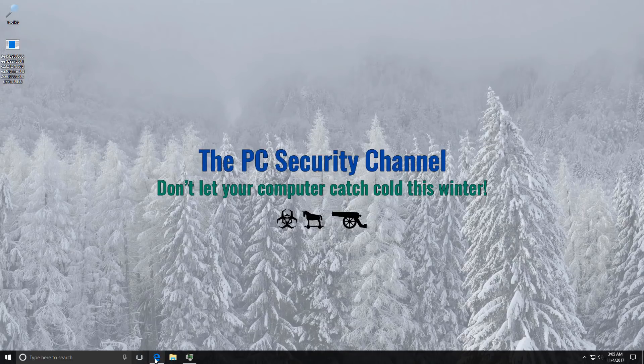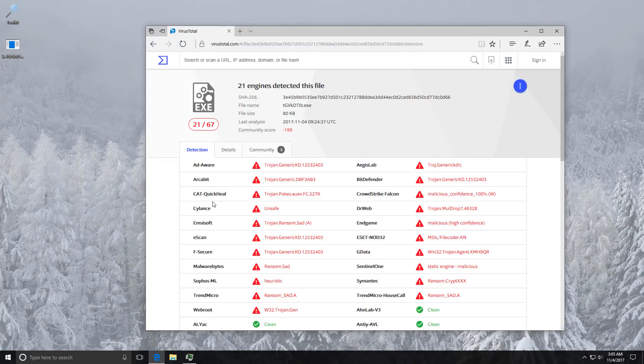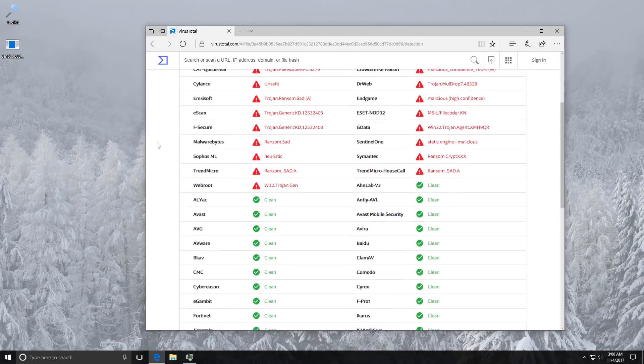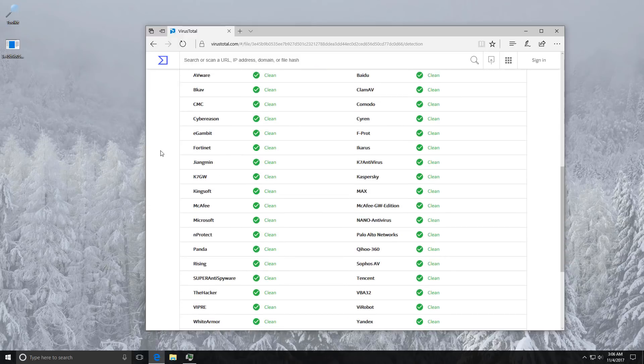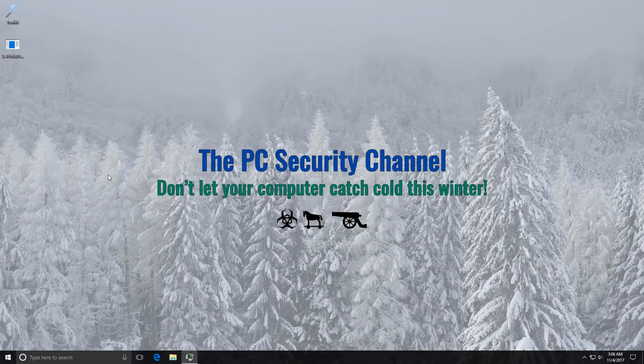Right now I just uploaded it to VirusTotal and as you can see we have 21 out of 67 AV companies picking it up. It is however still undetected by a lot of products including Microsoft. So you might want to watch out.